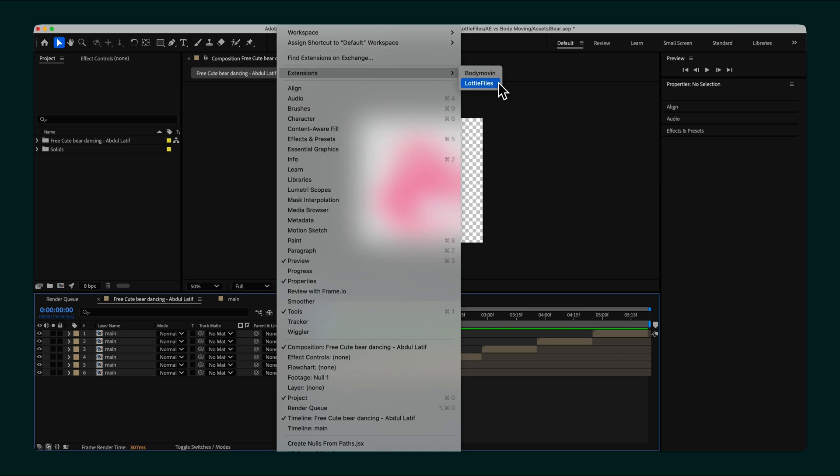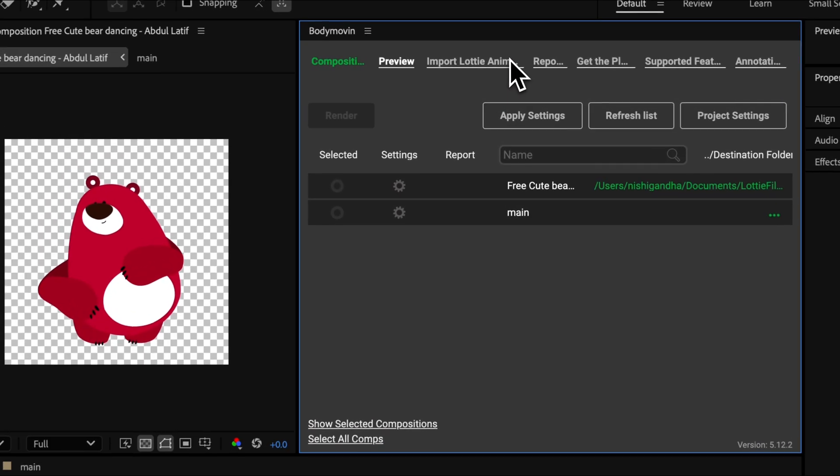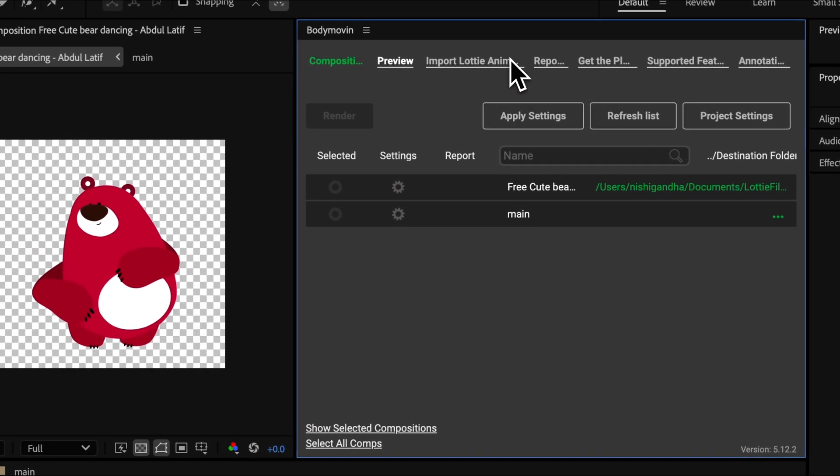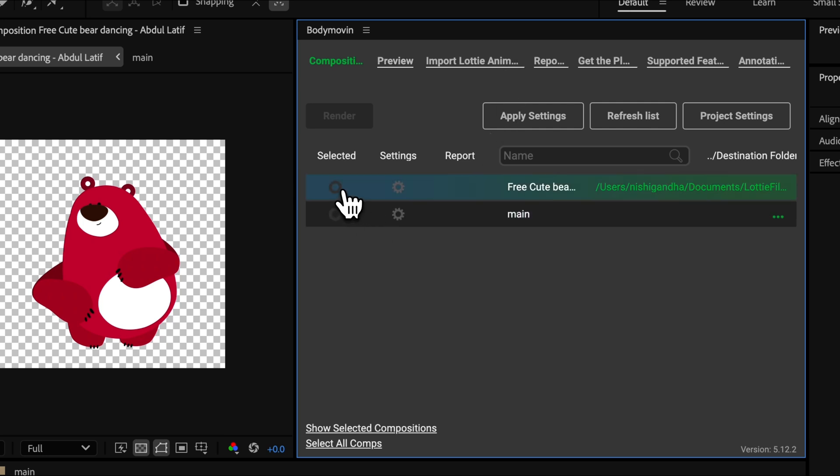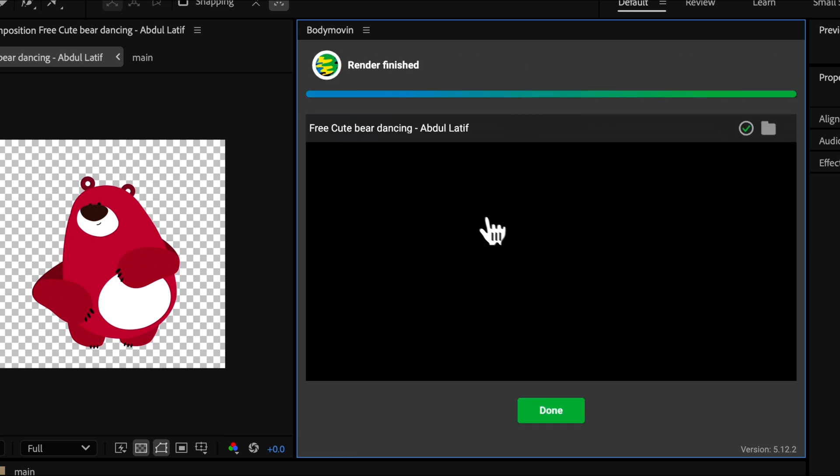Let's start with Bodymovin. It's a free plugin that allows you to export Lottie animations. After installing it, you'll use its panel to select a composition and export it as a JSON file. Bodymovin is reliable, but pretty basic.